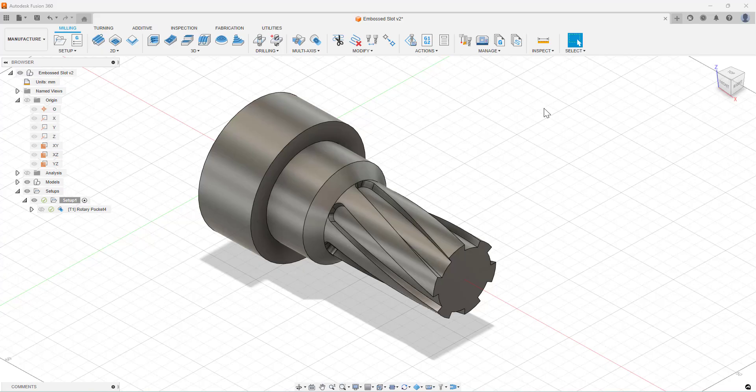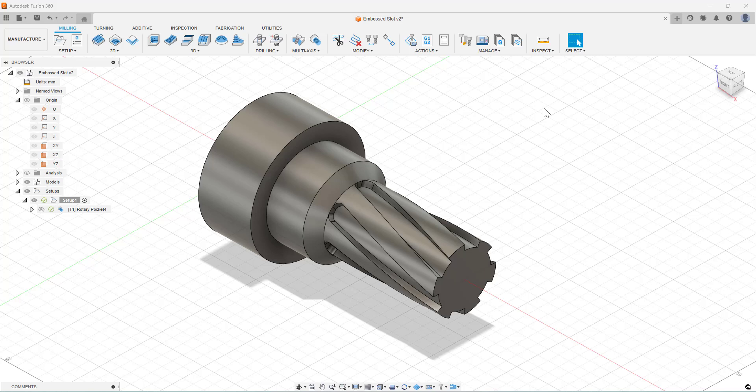In this blog we're going to be looking at a second new machining strategy which has been added to the machining extension for Fusion 360.